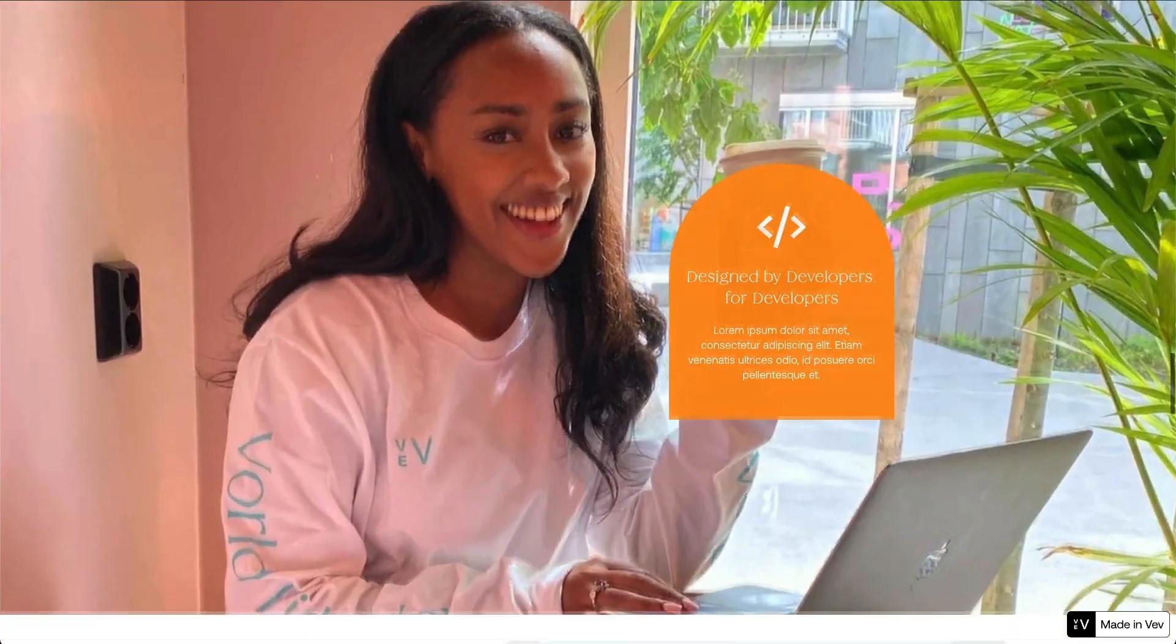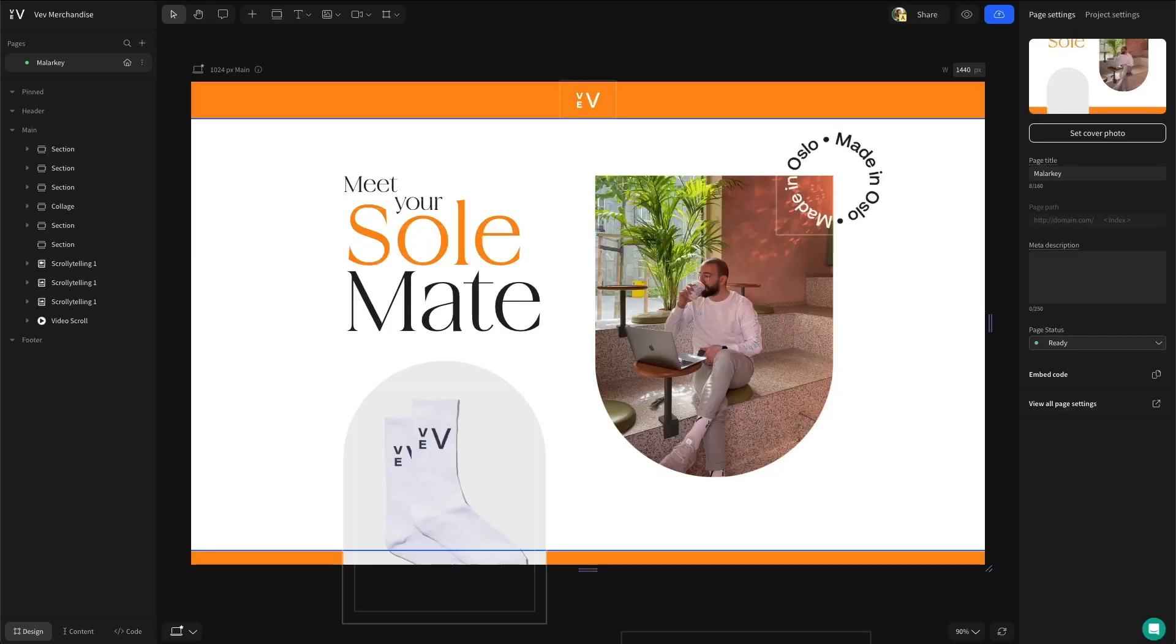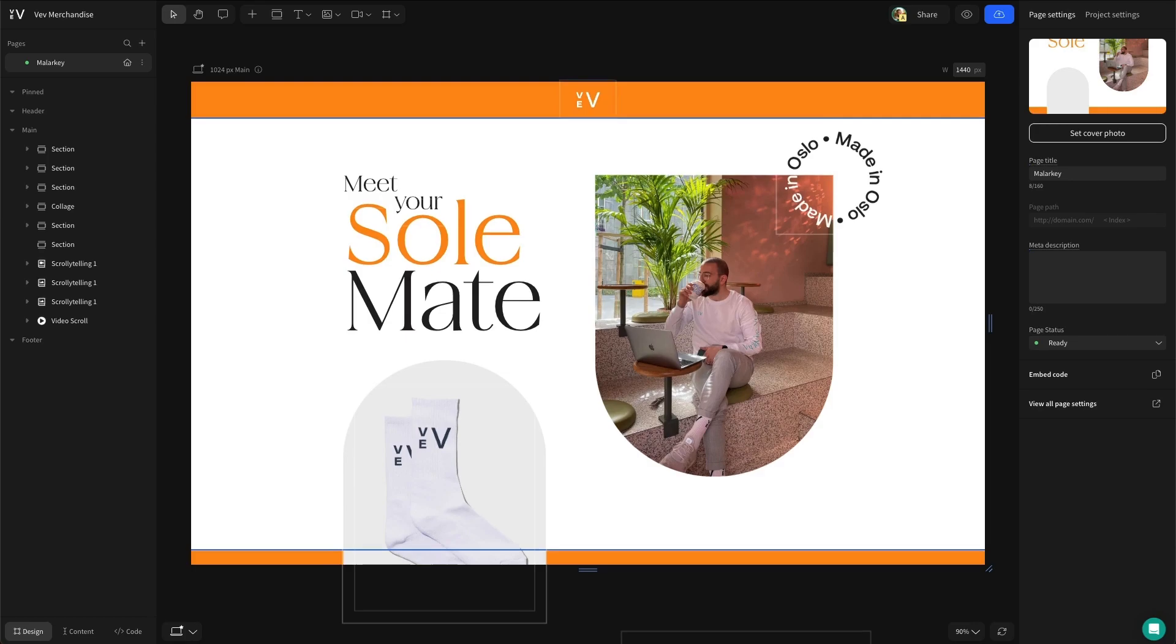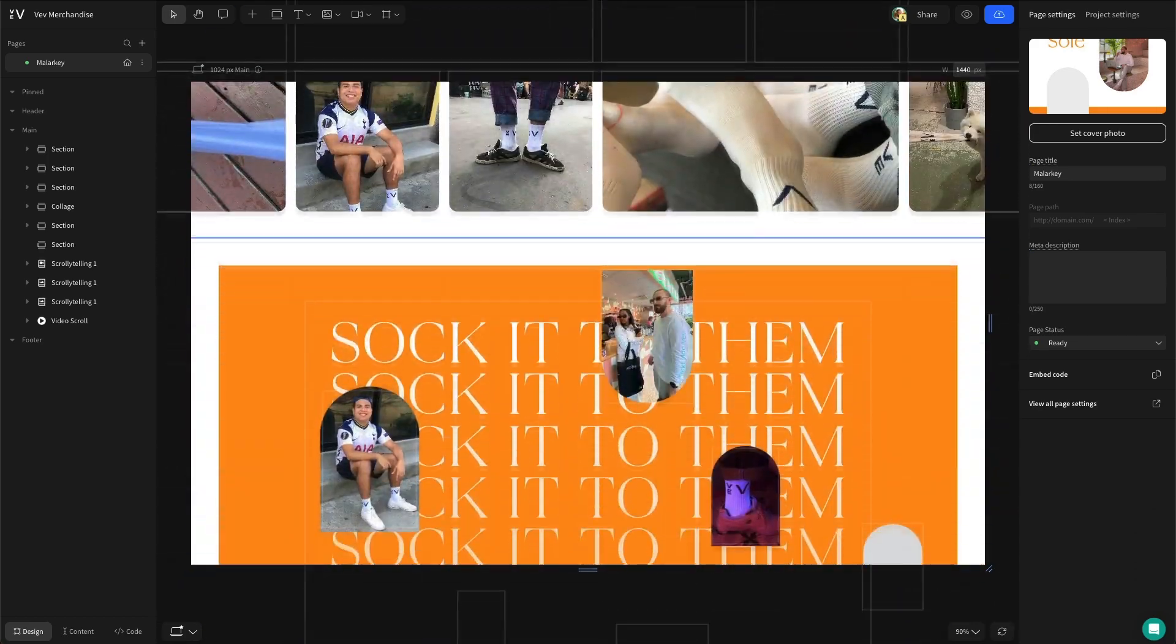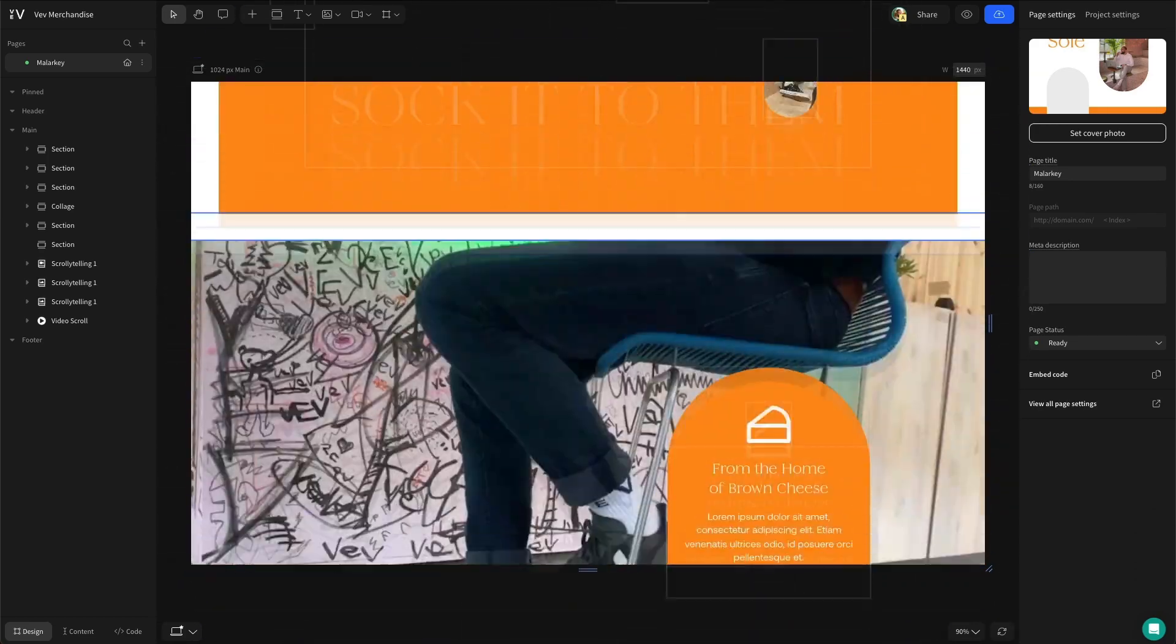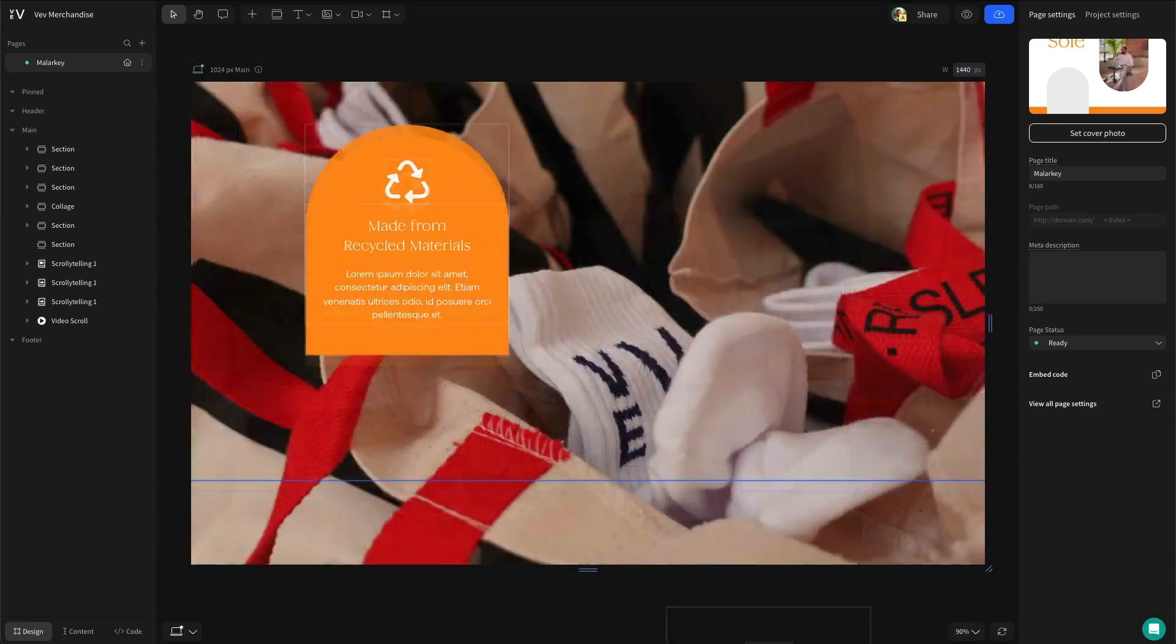This all sounds fancy, but with no-code tools like Vev, you don't need a big budget or a developer in order to build one. In this product page design, I've incorporated a variety of scrollytelling techniques that we're going to break down in this video.